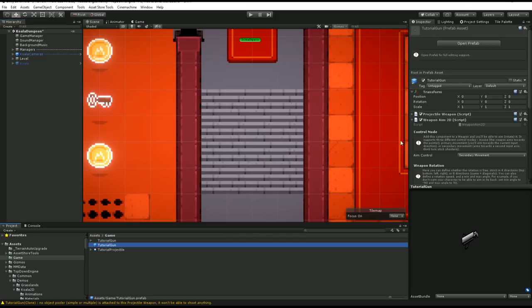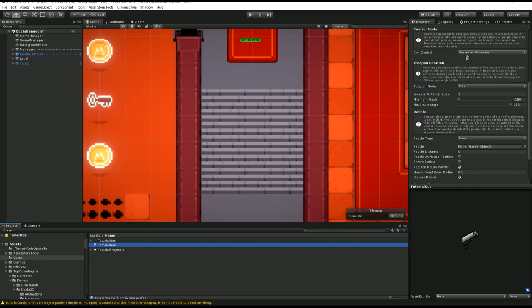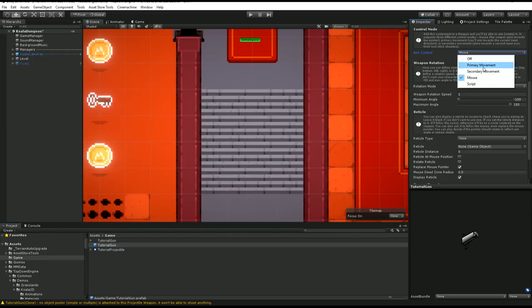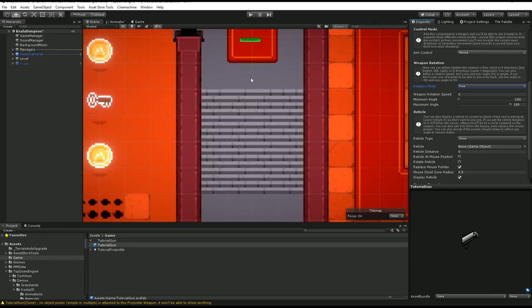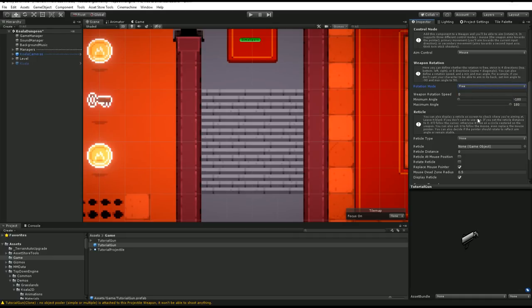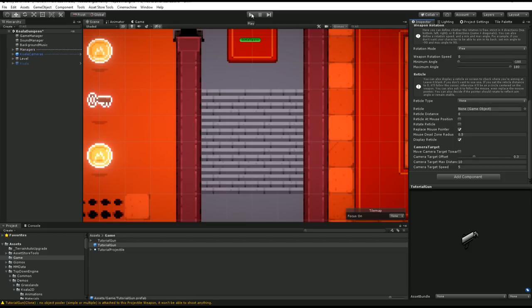Now I'll select my prefab again and on its Weapon Aim component I'm going to set its aim control to Mouse. I could set it to Primary Movement — the weapon would point in the direction I'm walking — or Secondary Movement for the secondary joystick, or Script, which you could use for AI to automatically aim at the closest enemy. I'll go with Mouse, set the weapon rotation speed to zero for instant rotation, and set the rotation mode to Free for 360-degree rotation. You could also have Strict Two Rotations (left and right), Four Directions, or Eight Directions with diagonals. I can also define a reticle, but I'll skip that for now.